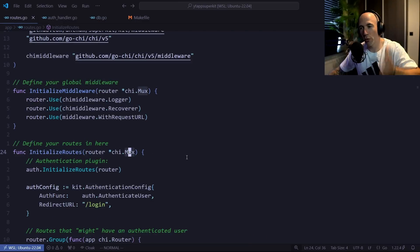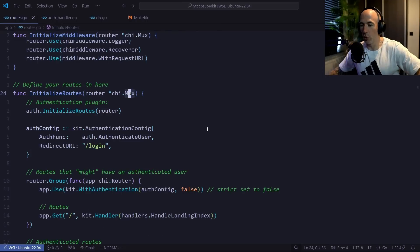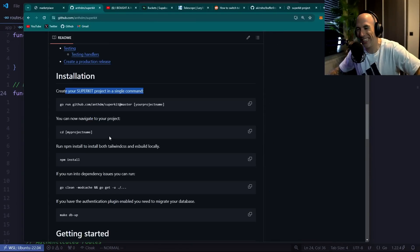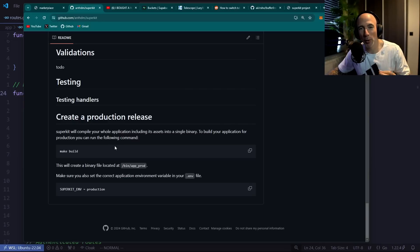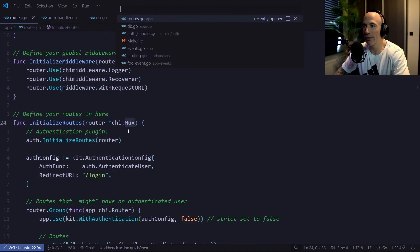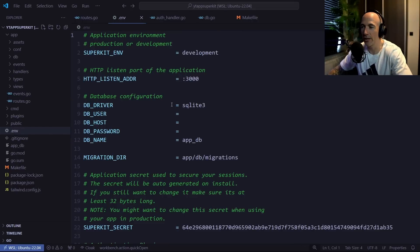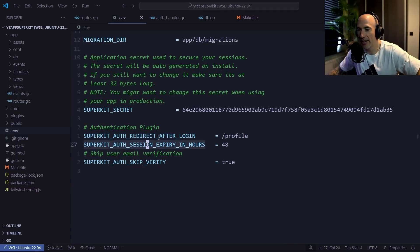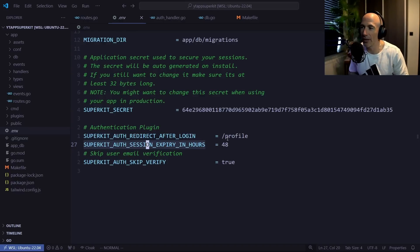I could talk for hours about how it all works, but the best thing is to read the documentation and try it out. A lot of people have been DMing me on Twitter asking to release it — well, here it is. You can also configure environment variables: it generates a secret for you, and you can set session expiry, redirect-after-login, and other Superkit auth options.